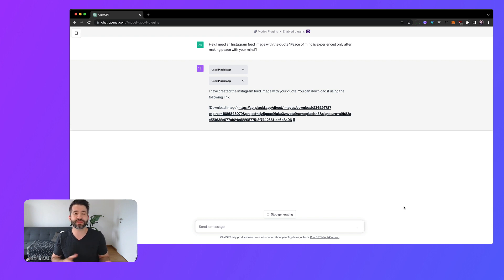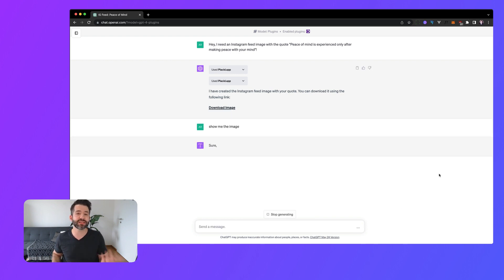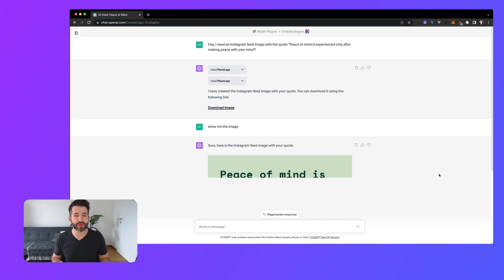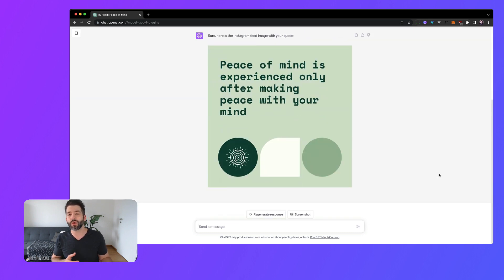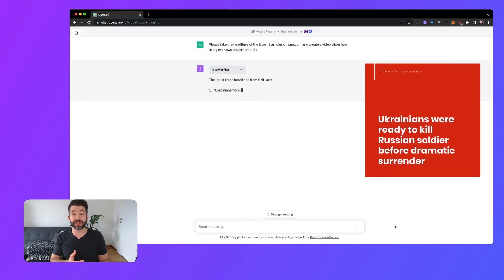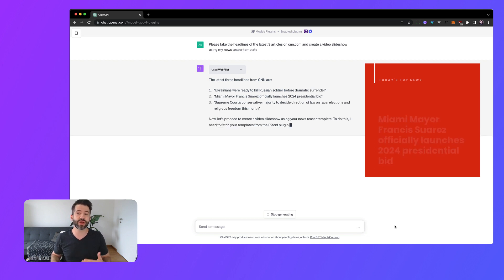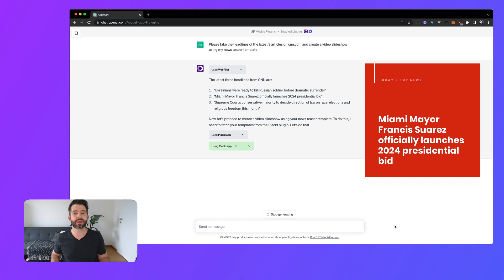For example, you can tell it to create a social media asset like an Instagram feed image with a certain quote on it or by combining it with other plugins it gets even better like fetching the top headlines from a news website and creating video slideshows out of it.